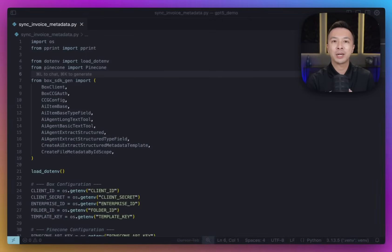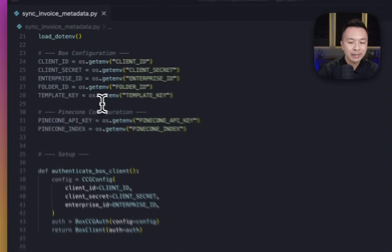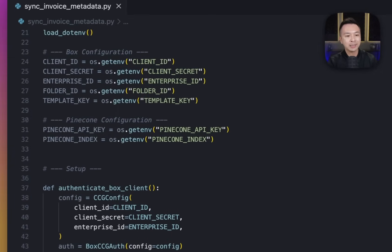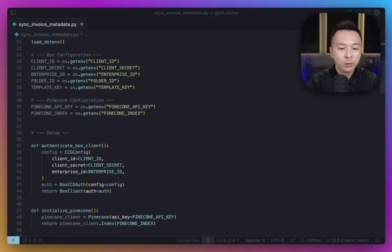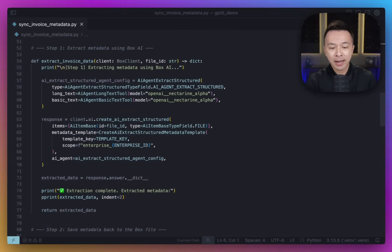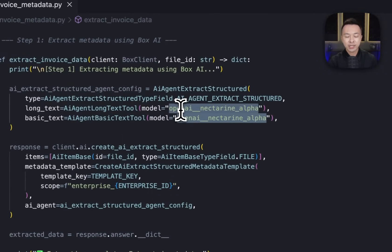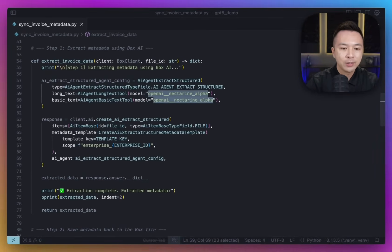In this small script, we're going to be using Box's Python SDK to make most of our API calls. Down below, after all the imports, I have a few configurations, including my metadata template key and my folder ID full of all the invoices. For every item in that folder, we're going to carry out three steps, all in order. For step one, we call Box AI with GPT-5 under the hood, which reads the document and gives us back JSON that matches our invoice template.